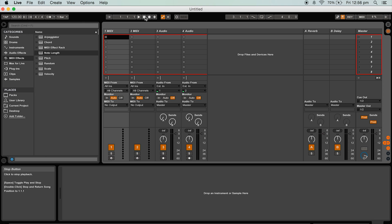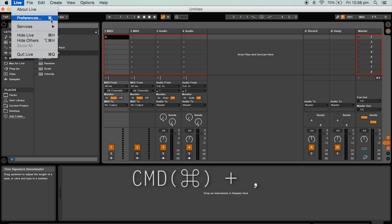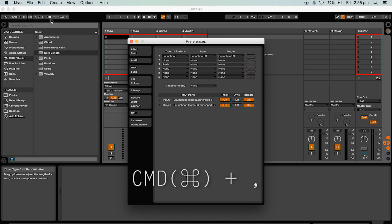To set up your launchpad open up Ableton's preferences window using the drop-down menu or control comma on a PC or command comma on a Mac. Navigate to the MIDI and sync tab.